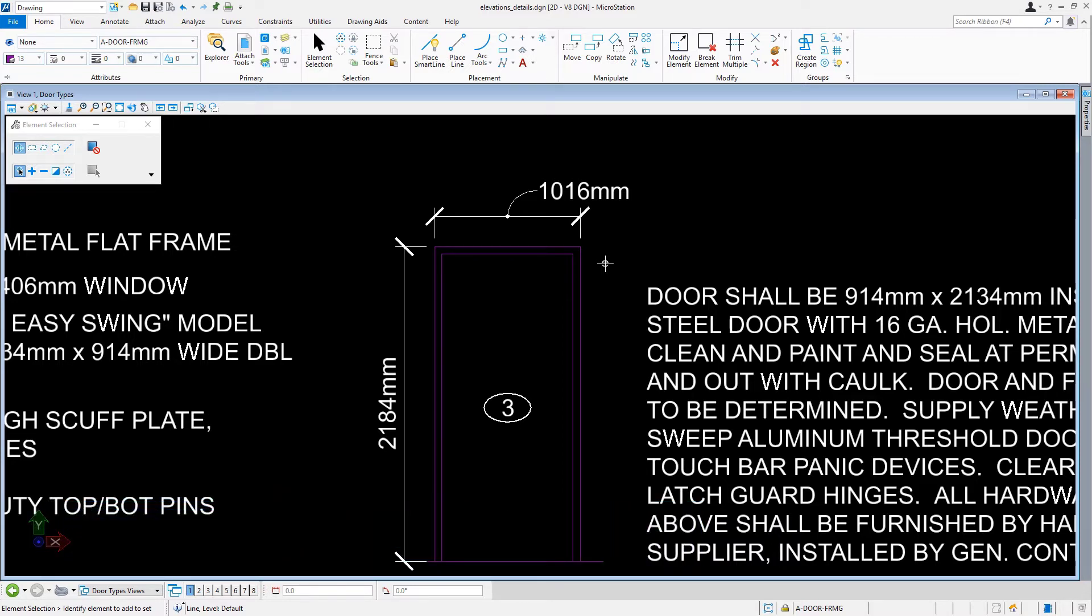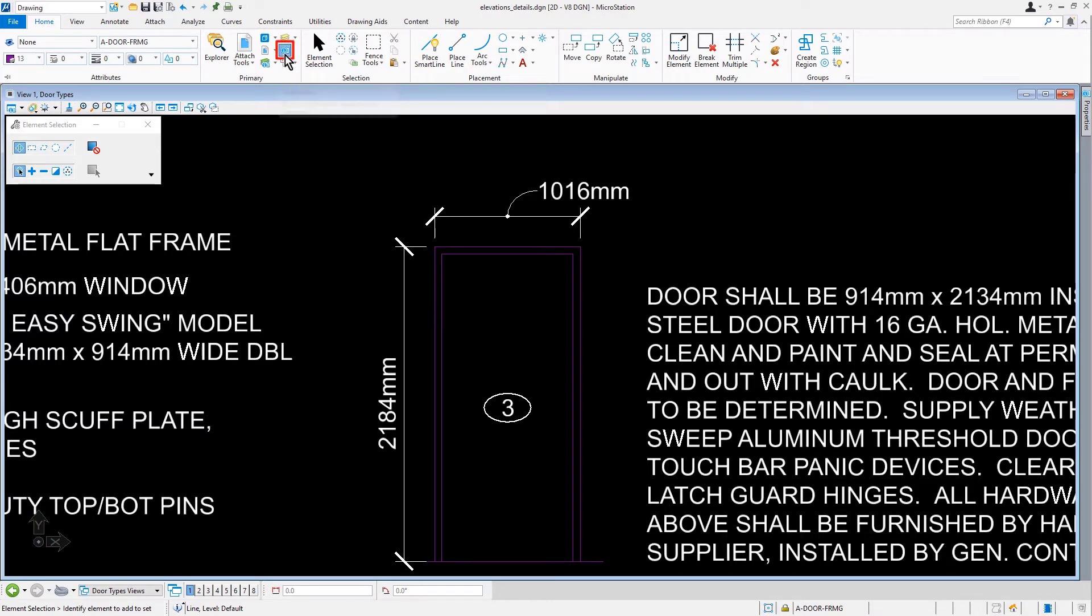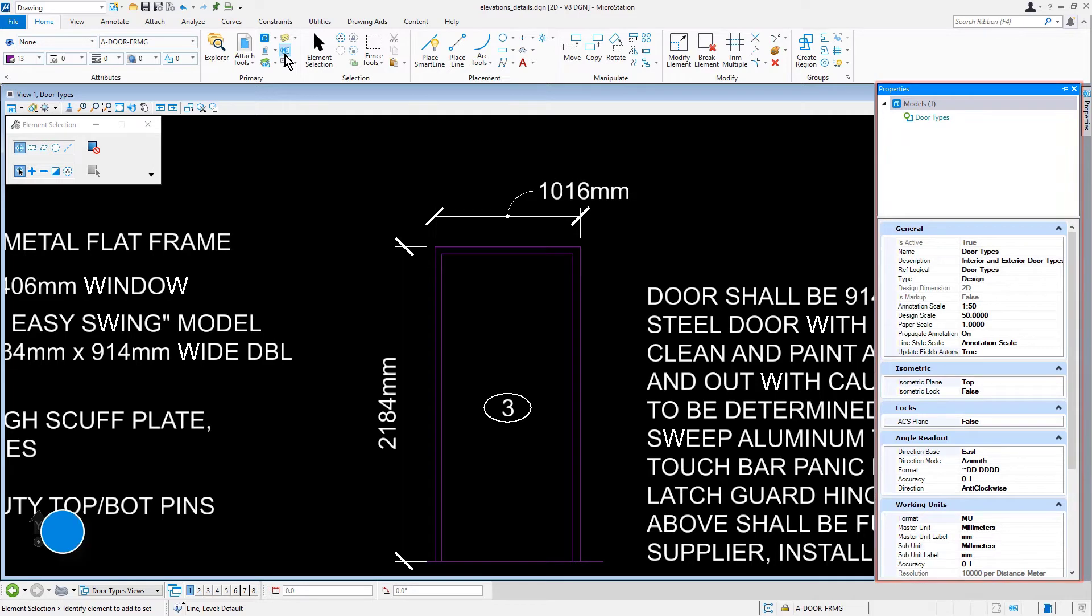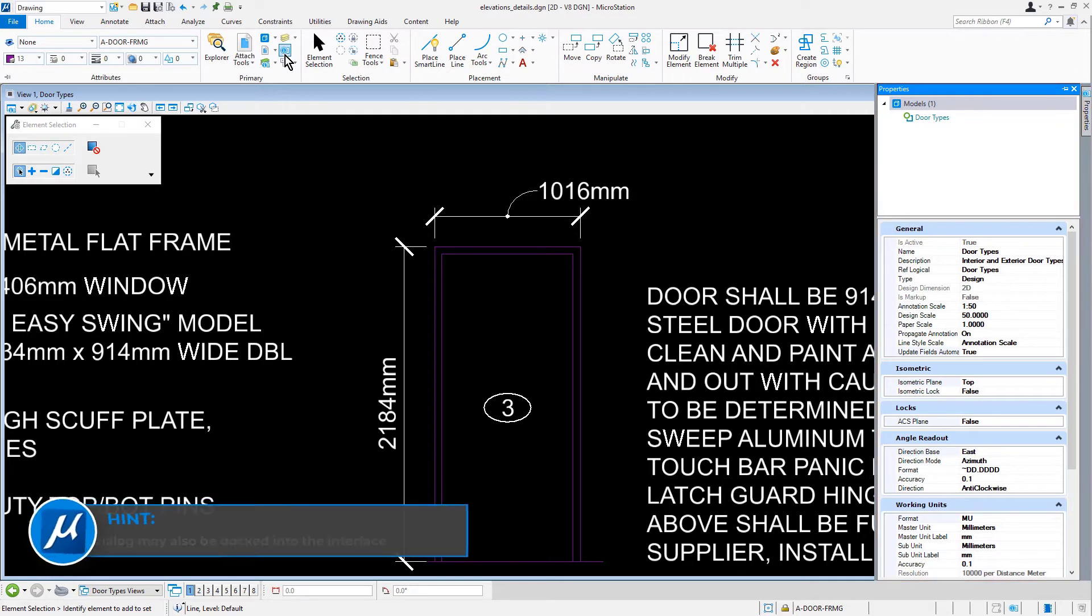In our next task, we'll be reviewing Element Properties. From the Home tab, in the Primary ribbon group, we'll now click Properties. As such, the Properties dialog opens. This dialog may also be docked into the interface.